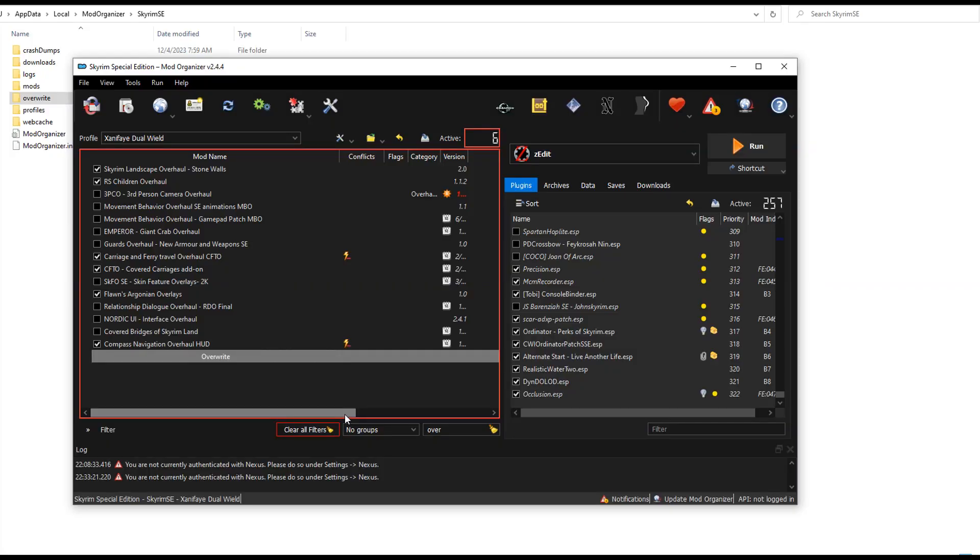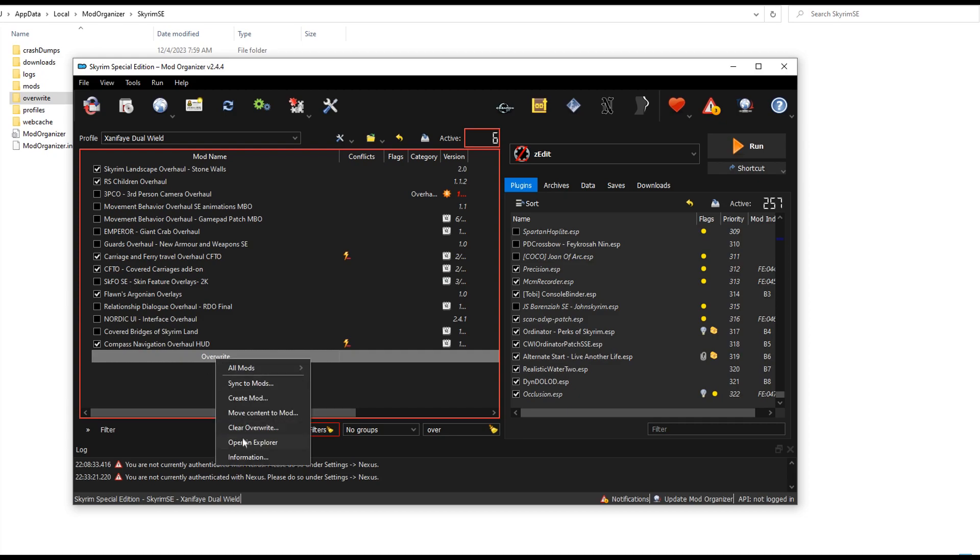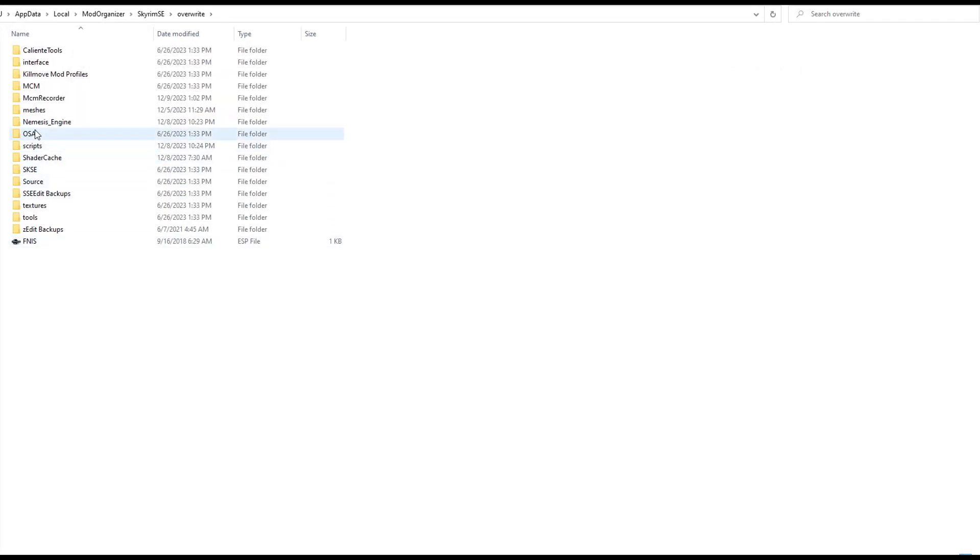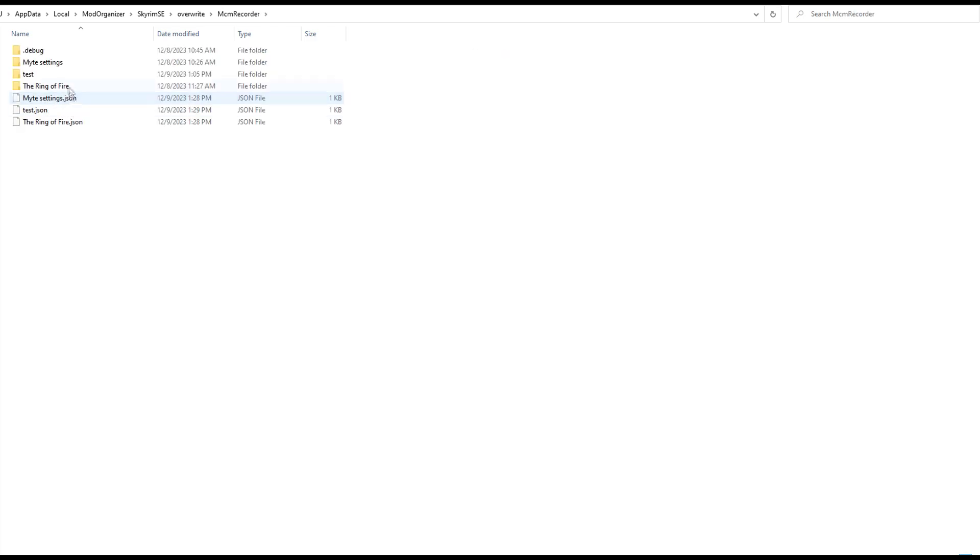All right, so quickly before I leave I actually want to show you that if you want to delete the profiles, for MO2 users I don't know about anybody else, but you go to your overwrite, open in explorer, and then you're going to see the MCM Recorder. Come over here.